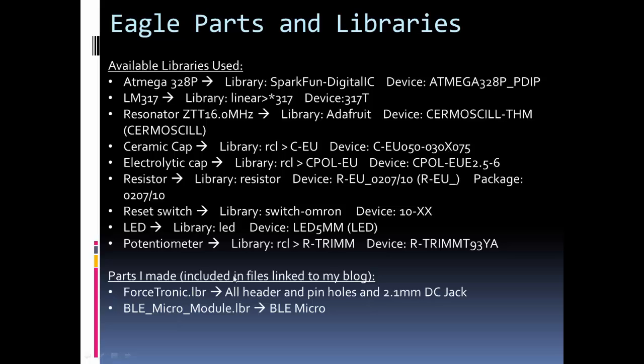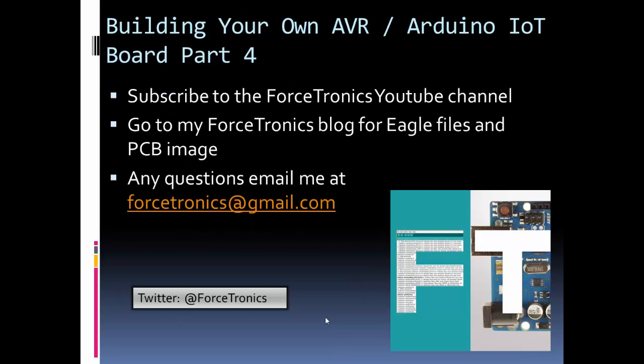Here's the parts I made. And so, what I'll do is I'll put these files in the files that I link for download. So, this will be in the same folder that I have my project in. And you know what? I'll just put in the Gerber files, too. But I'll link these on my blog. In this library, I have all my different headers and pinholes that I used in the DC power jack. And in this other folder, I have the BLE micro. So, feel free to leverage this.